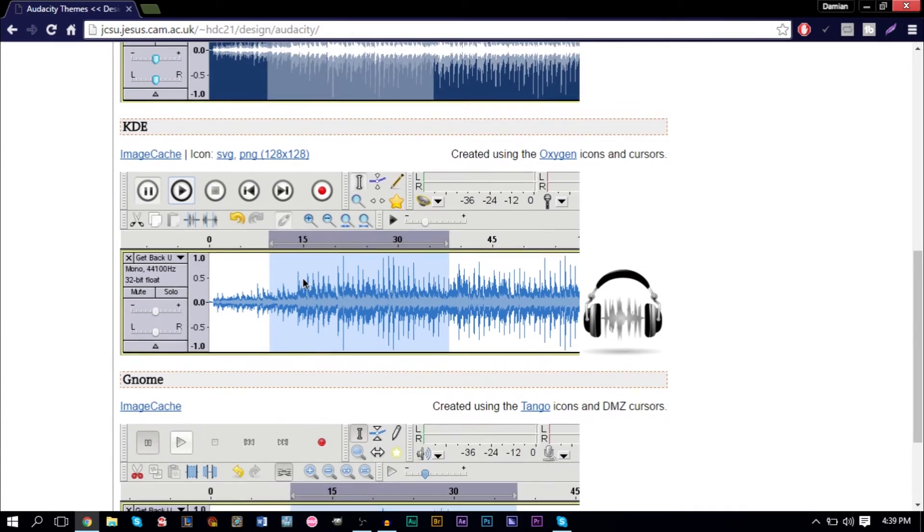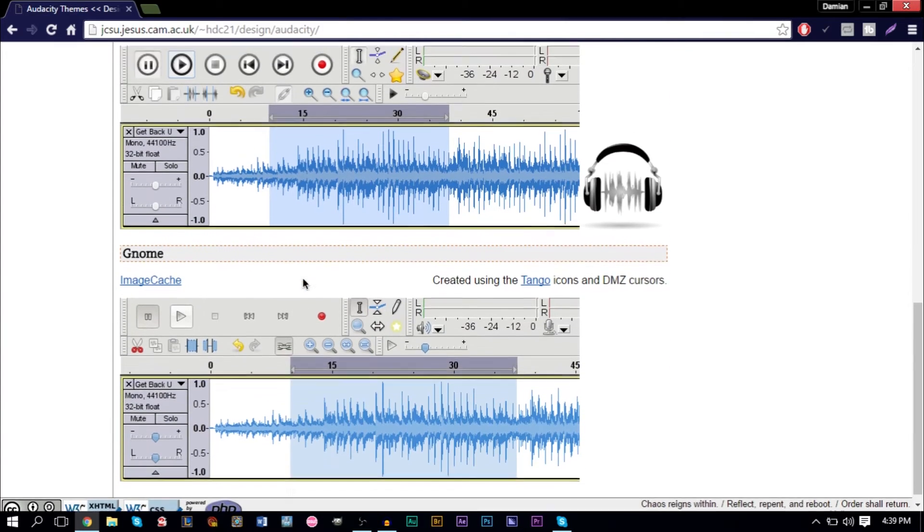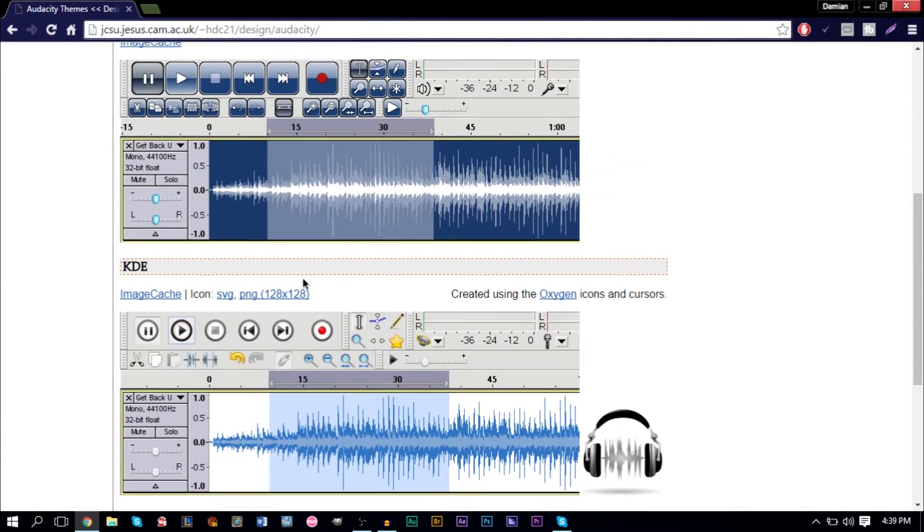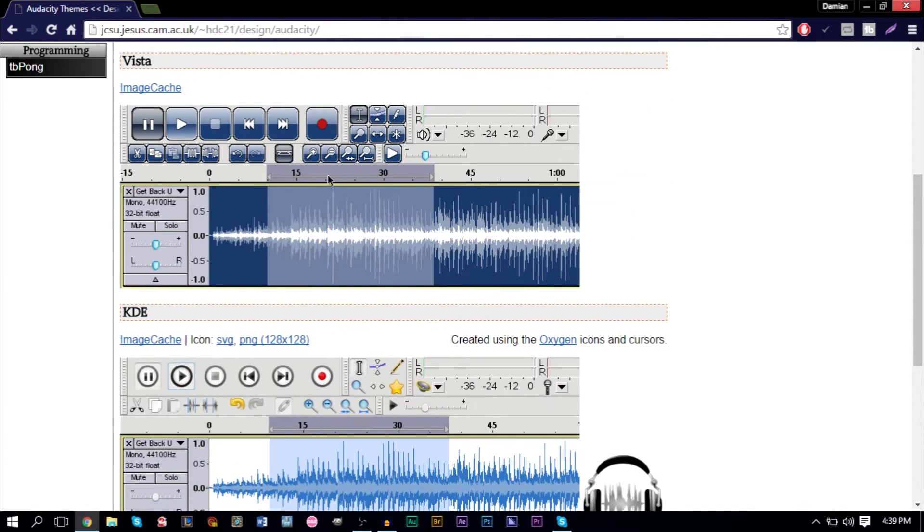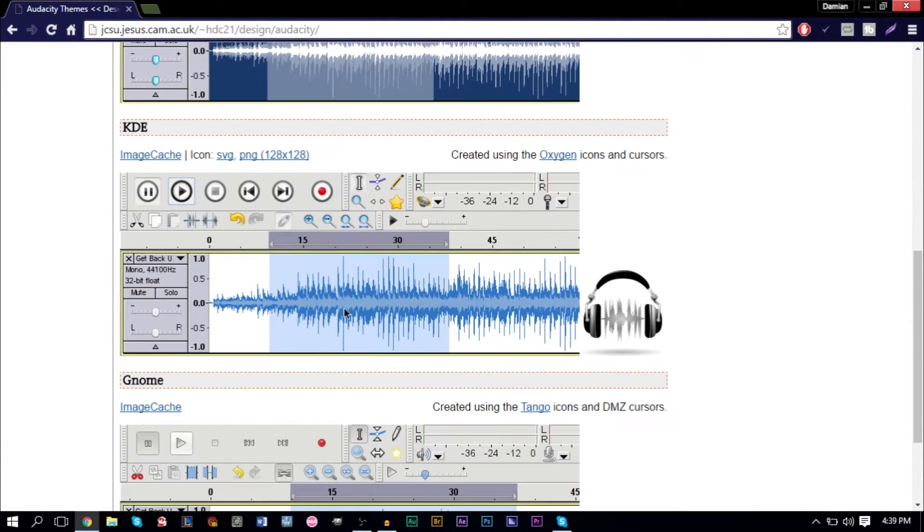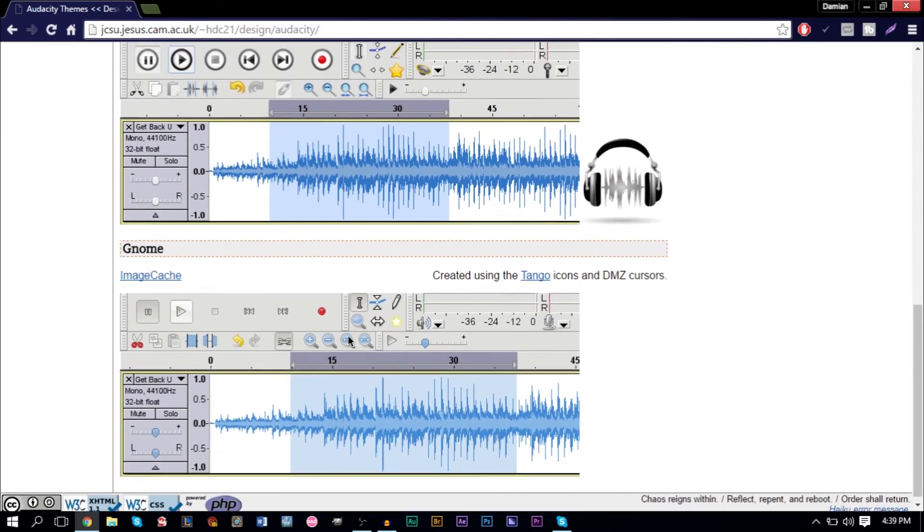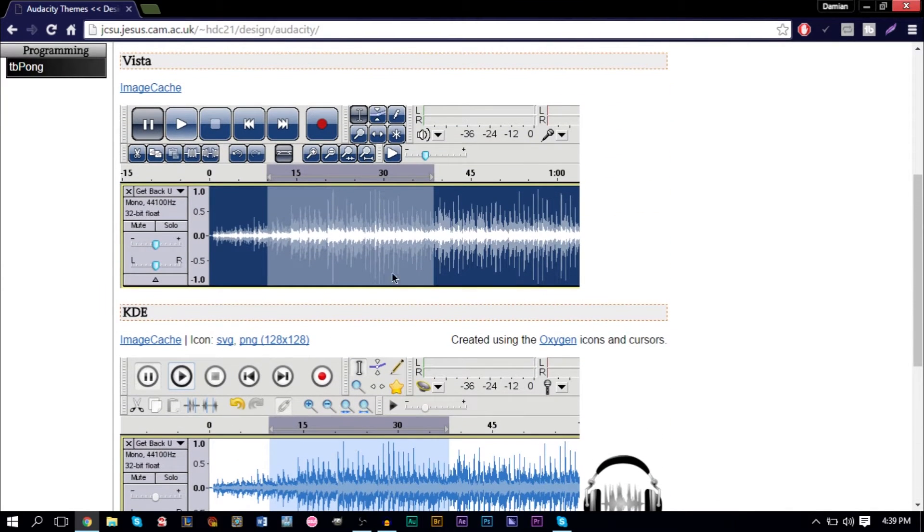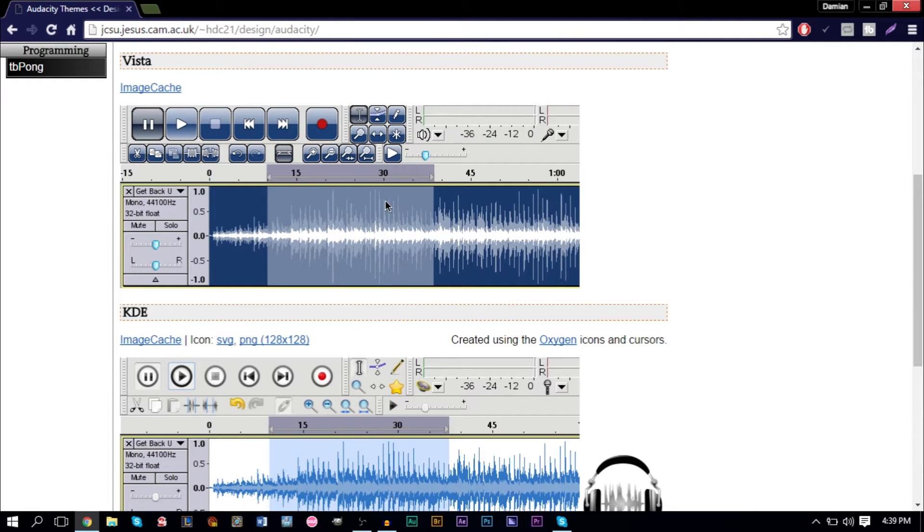Just in case this website ends up going down, I am going to have these three themes in a Dropbox file that you can download. In fact, I'll probably zip all three of these into one folder and you can then pick which one you like. If you want to download these themes, look in the description and click the Dropbox link and download the zip folder from there.